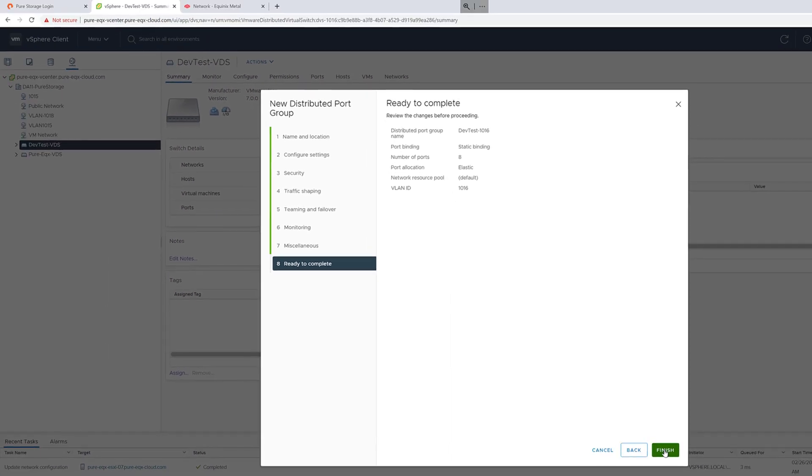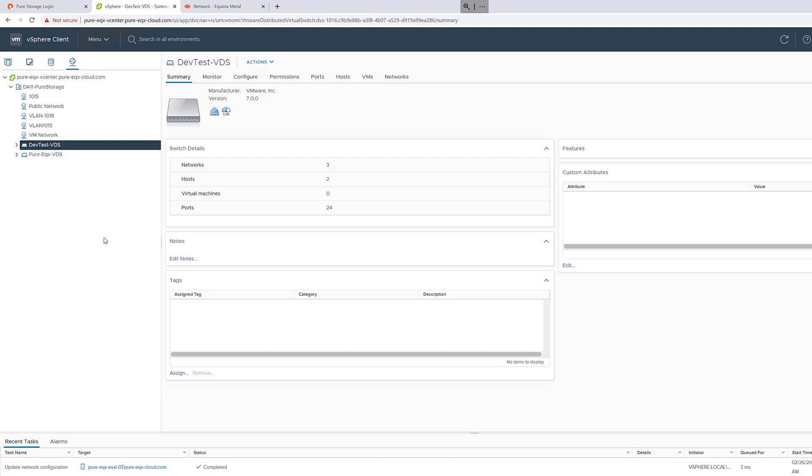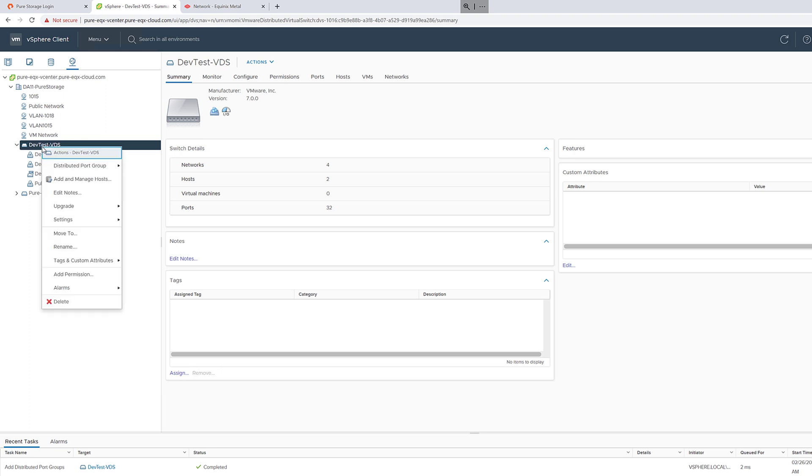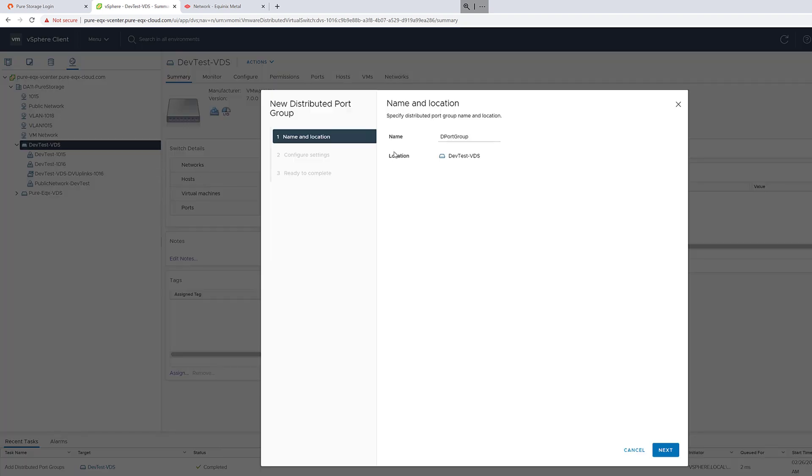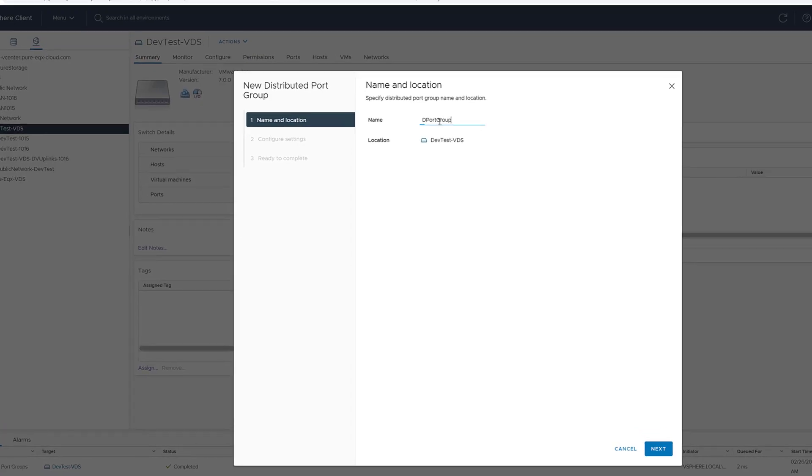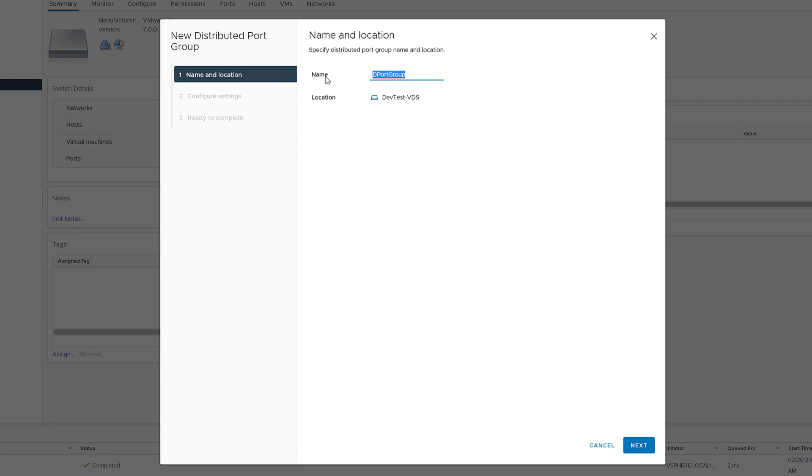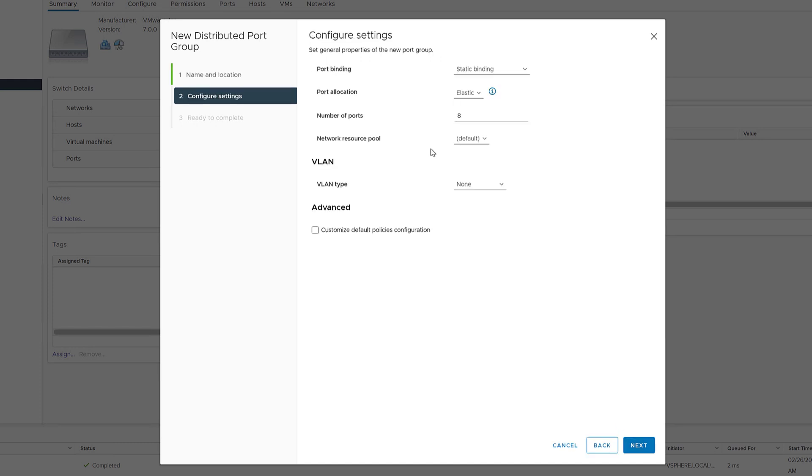We'll want to repeat this exact same process for the second iSCSI VLAN as well. Let's go ahead here and do VLAN 1017 and repeat the exact same process as before. We want to specify the 1017 VLAN ID.